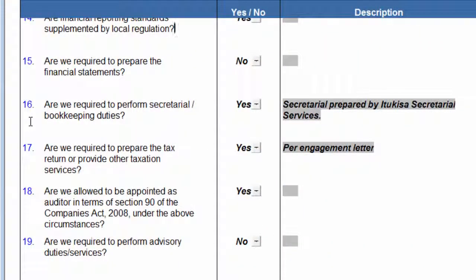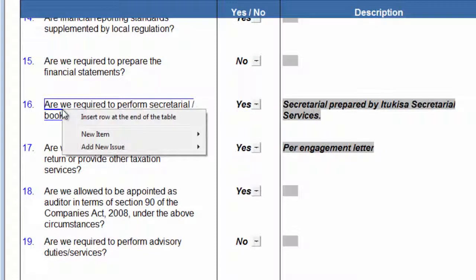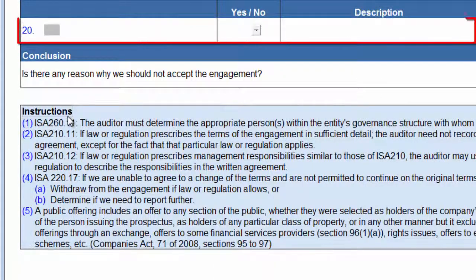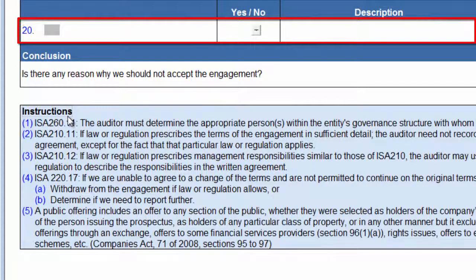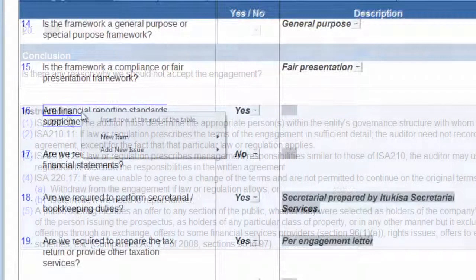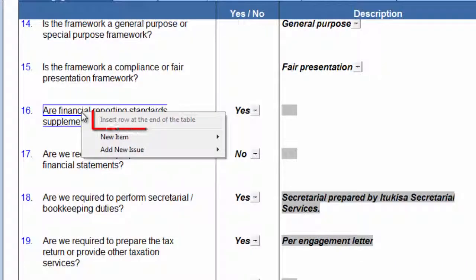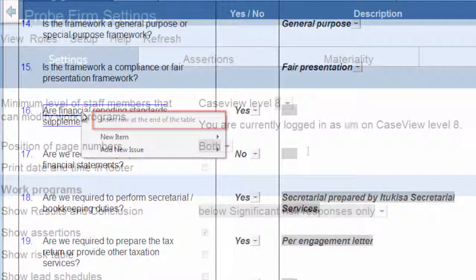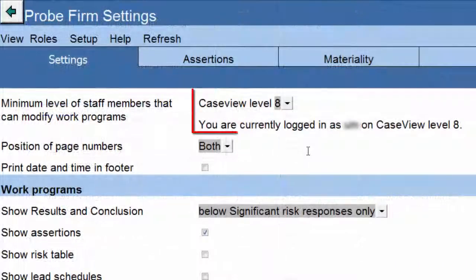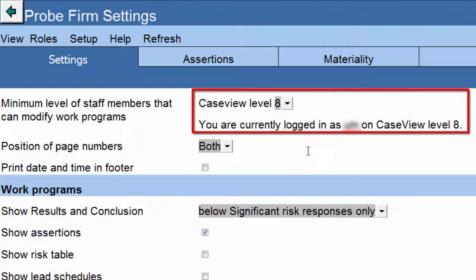Additional rows can be inserted at the end of a table. Right-click on the consideration, and then click on Insert Row at the end of the table. The row will be inserted at the end of the table. If the Insert Row selection is disabled, it means that you are on a lower case view user level than set by the engagement partner in the probe firm settings.